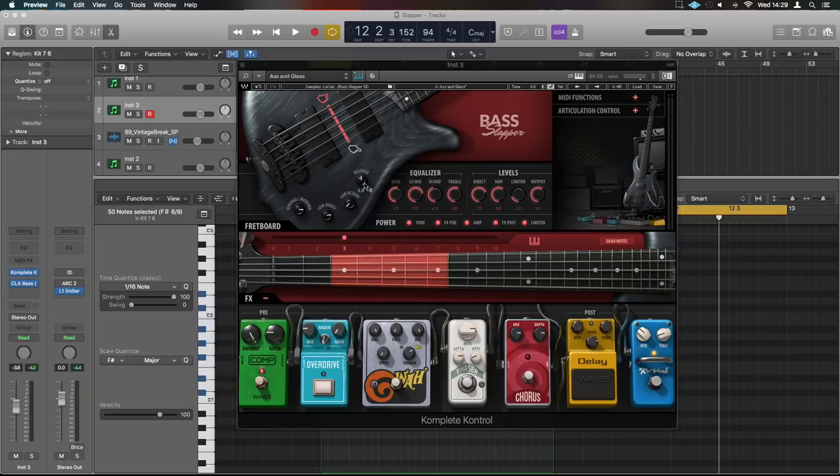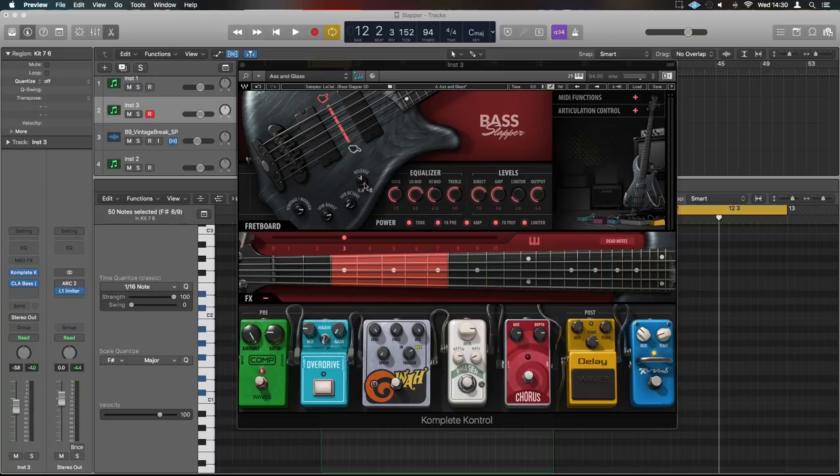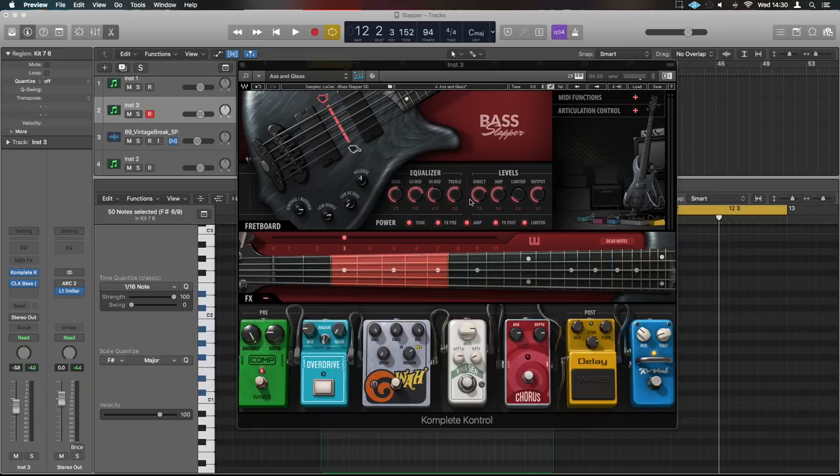I'm going to show you a signal flow chart in a minute that explains how that works but it is controlled from here. And then you've got your release. Now what this does is it affects specific samples that are released samples of each individual note but each individual note played at different velocities and in different styles, push, pull and different areas of the fret as well. Then got an equalizer which is absolutely essential and levels.